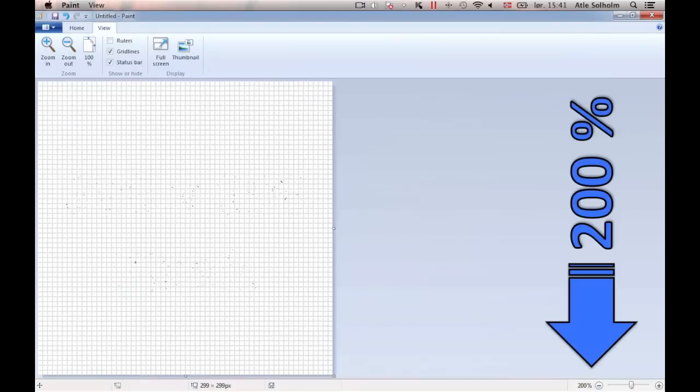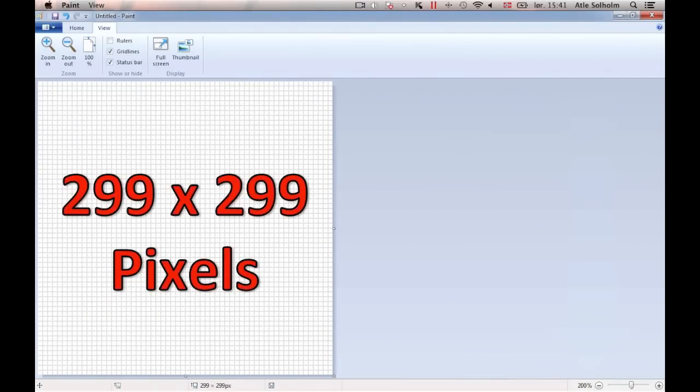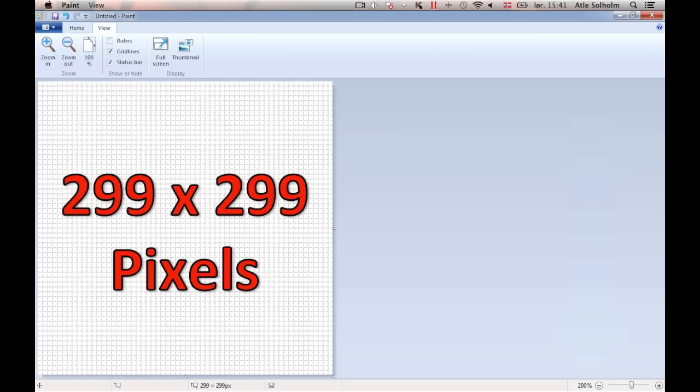At 200% enlargement, 299 times 299 is an excellent document size for drawing, however, as it fits the gridlines perfectly.